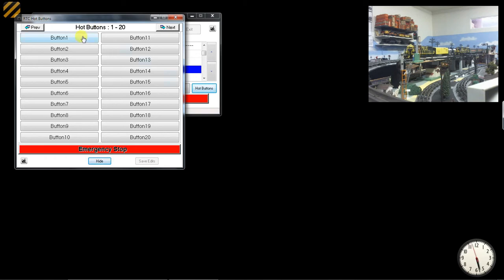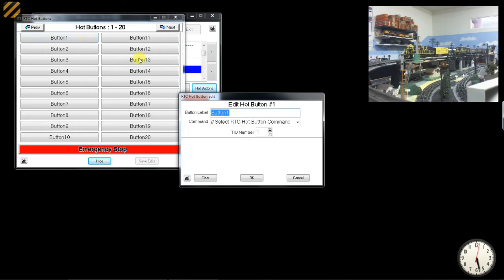For example, I take button number 1 and right-click on it. The hot button edit window comes up, and here's the button label.